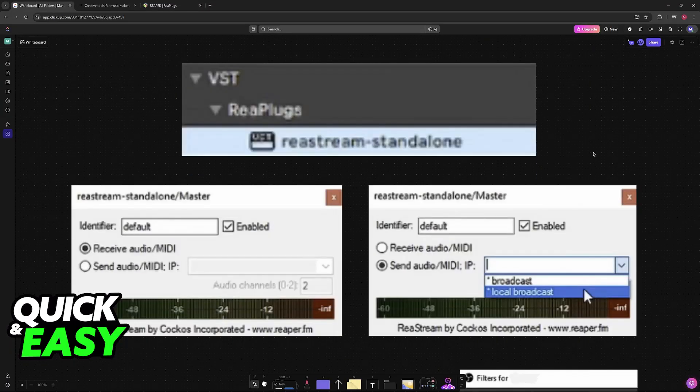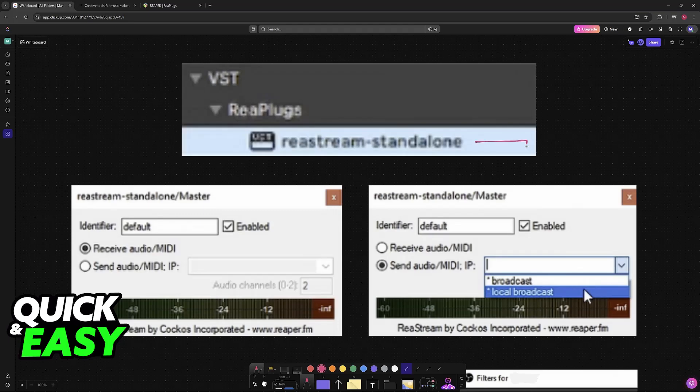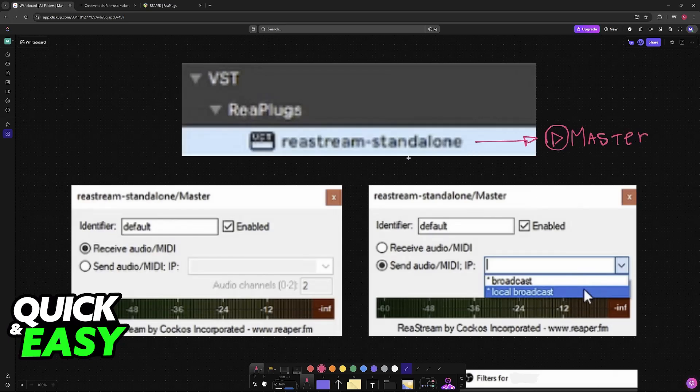Once you have the plugin, the first thing you have to do is within Ableton, move the plugin to the master track. Just make sure you drag and drop the plugin you downloaded onto it.